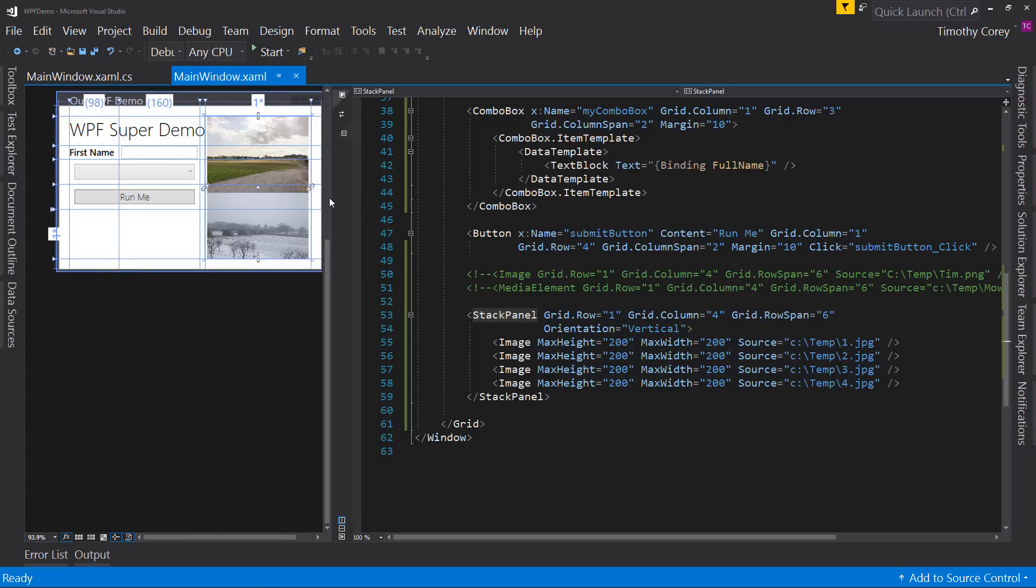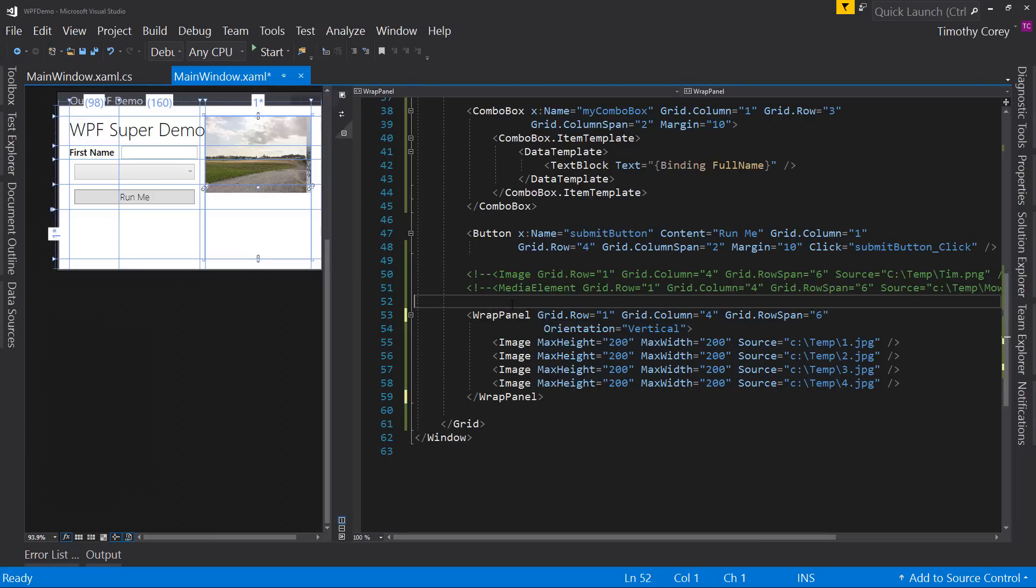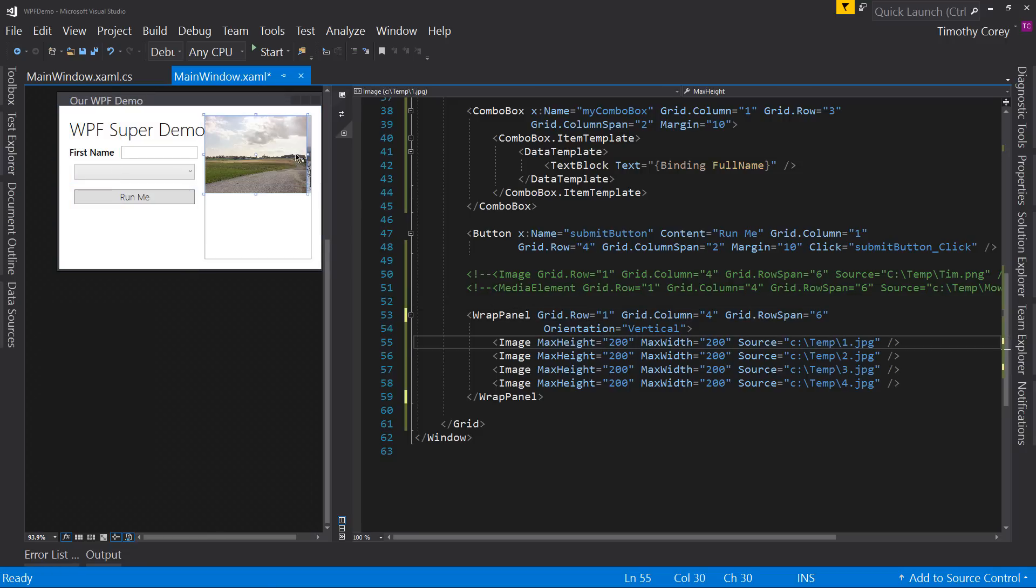But in our image case, it doesn't really utilize the space. Well, we can actually change this though to a wrap panel. So that was stack panel. Now let's look at wrap panel.